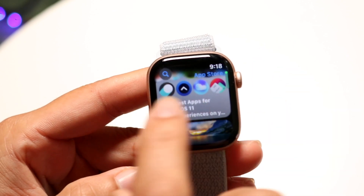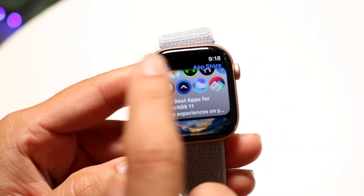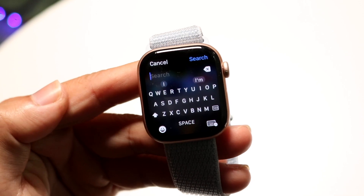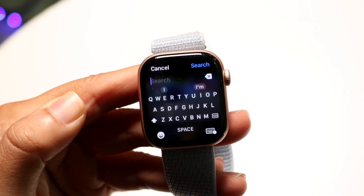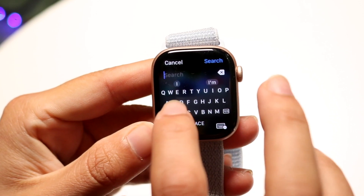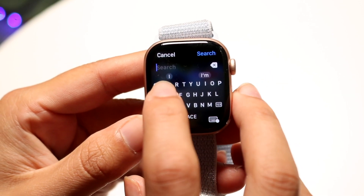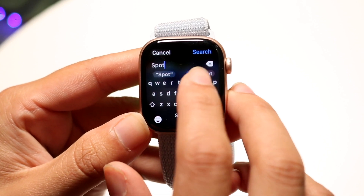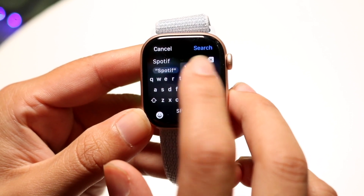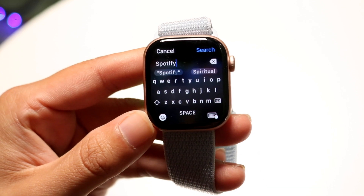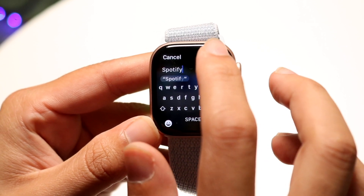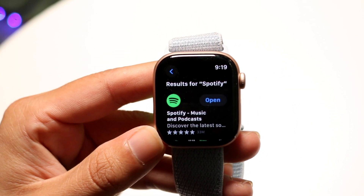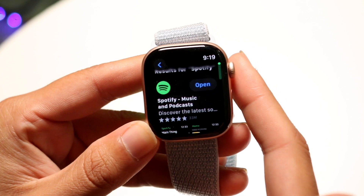Or you can tap the top left corner and type in the name of the application. So if I wanted to download the Spotify app, I can just start typing in Spotify. It's not the easiest keyboard to type on — if you get the bigger watch it might be a little easier. But you can type in the application name, click Search, and then you should be able to find the application you're looking for.